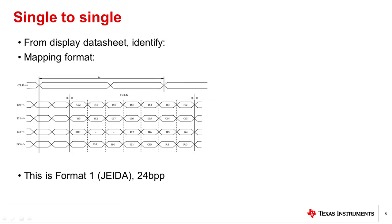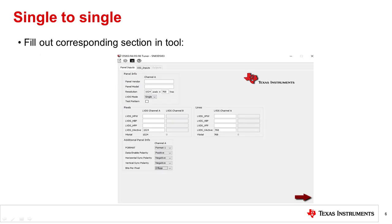Next, you'll need to go back to the display datasheet and identify the bit mapping format of the display. For example, you can tell that this display accepts data in Format 1, JEIDA, 24 bits per pixel mapping where the least significant bits are mapped to the fourth LVDS lane. Now go back to the tool and fill this information in.